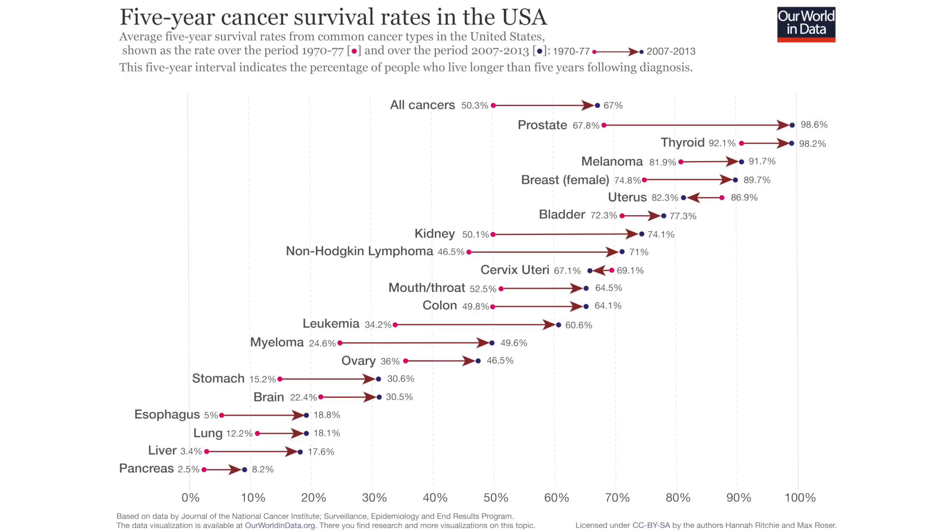Breast cancer, for example, has a survival rate of nearly 90% and even 100% if it is caught early. Other common forms of cancer such as prostate, skin, testicular, thyroid, cervical cancers all generally fall above 60%. But of course, that's not the same for all.